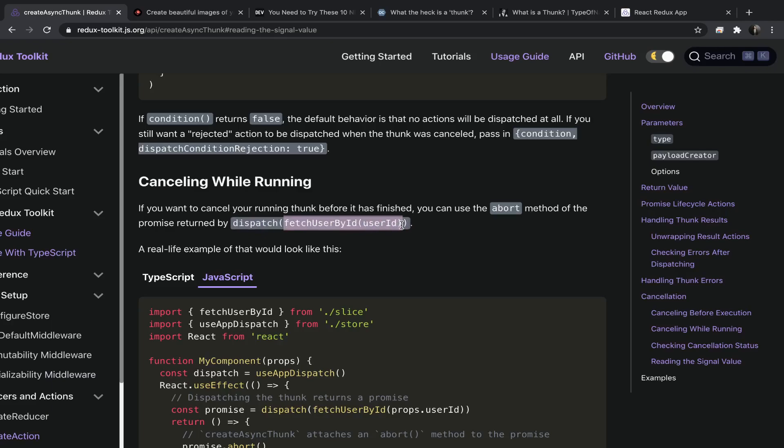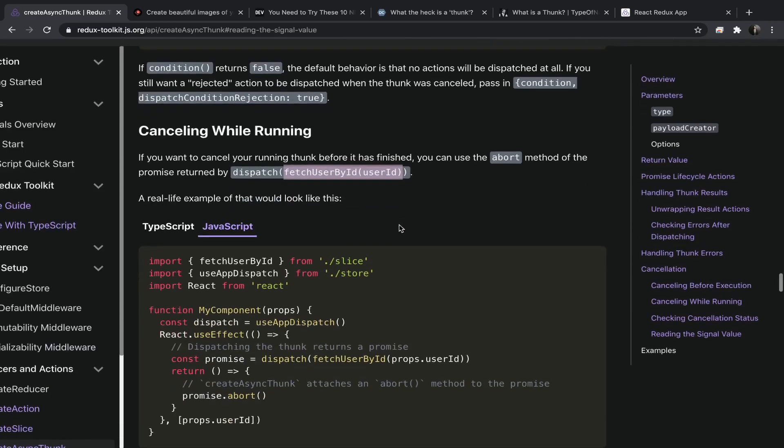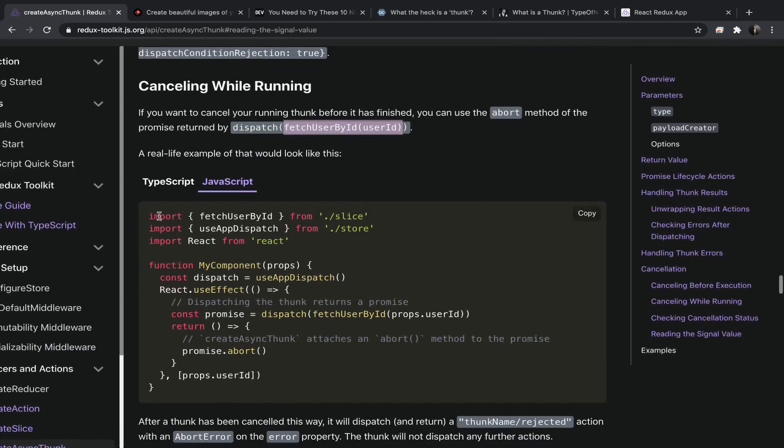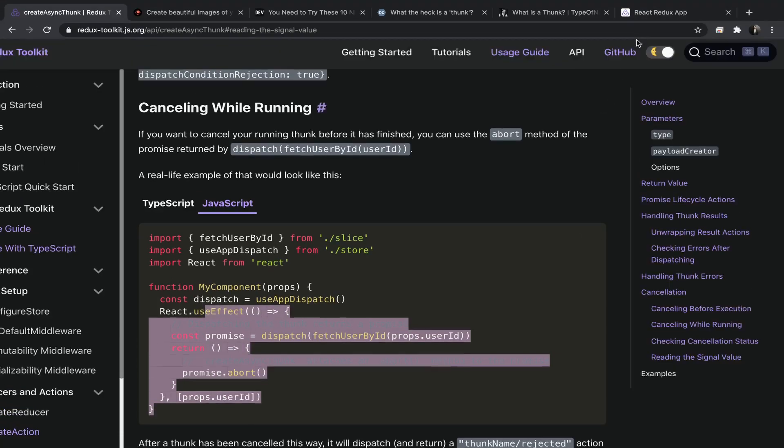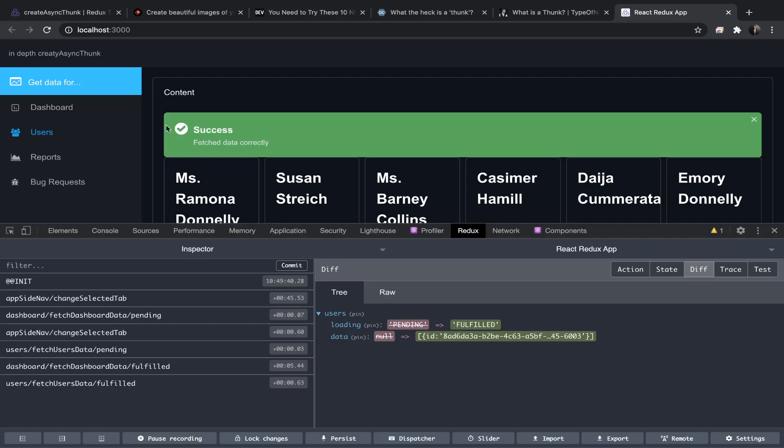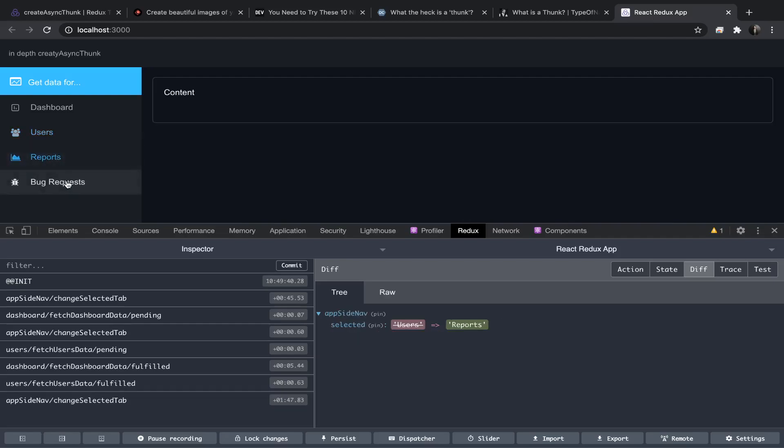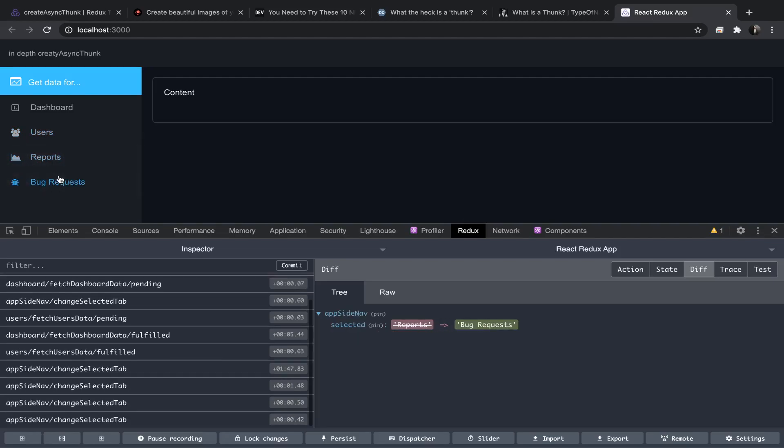And since we are passing a thunk action creator to retain a promise, and that promise contains the abort function, they have the same exact example that I wanted to use. So remember that when I click on a specific tab and go to another tab, I want to abort that promise that has been dispatched or that action that has been dispatched here.